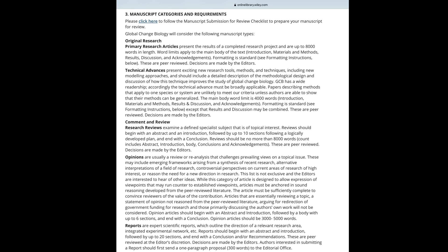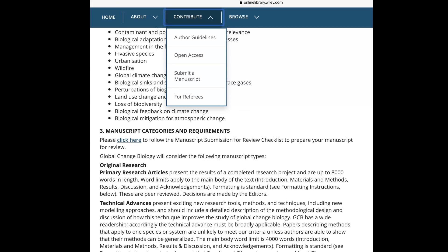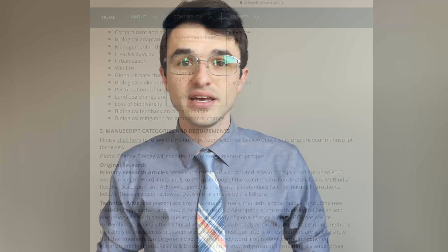For example, the Global Change Biology Journal publishes research papers, technical advances, reviews, opinions, and reports, among others. Information on all of these is under the author guidelines section of the journal's online website. The link to this site can be found in the video description.